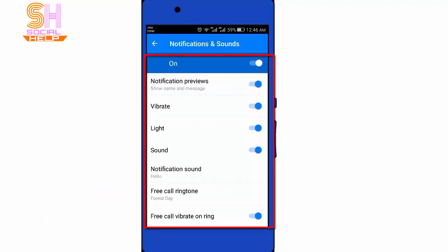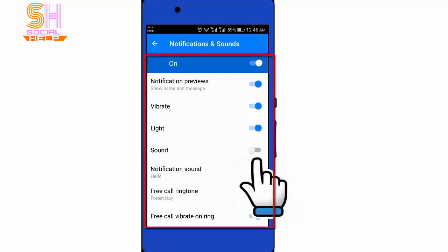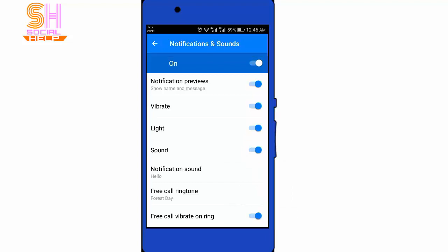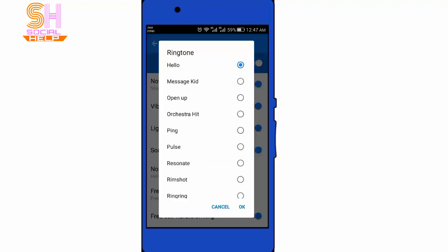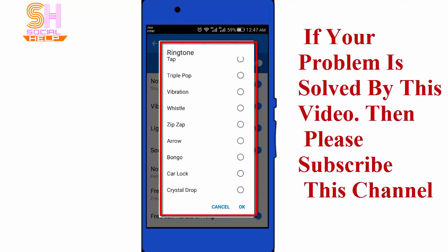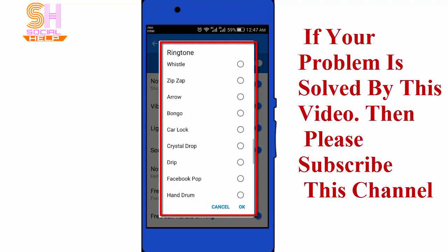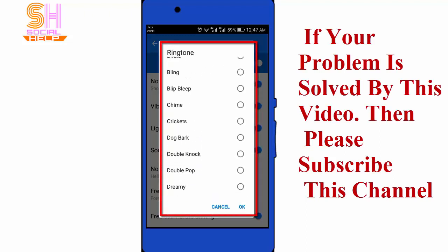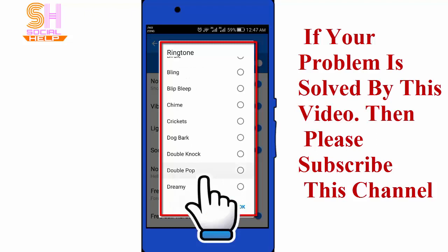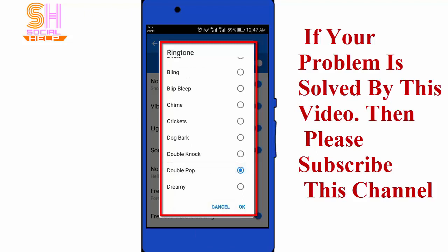There are several options there. If you want to receive your notifications without sound, tap that option. If you want to change the notification sound in Messenger, tap on Notification Sound and select a ringtone from the list. I will select Double Pop and press OK.